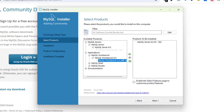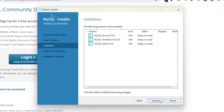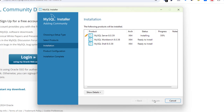Go to Applications and do the same for Workbench — send it to the second window. Then do the same for Shell — click here and send it to the window. Now click Next and execute to install these components. You can see the download progress right away.